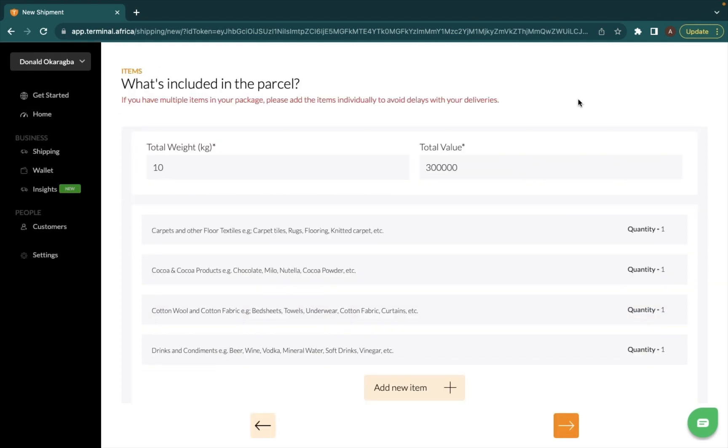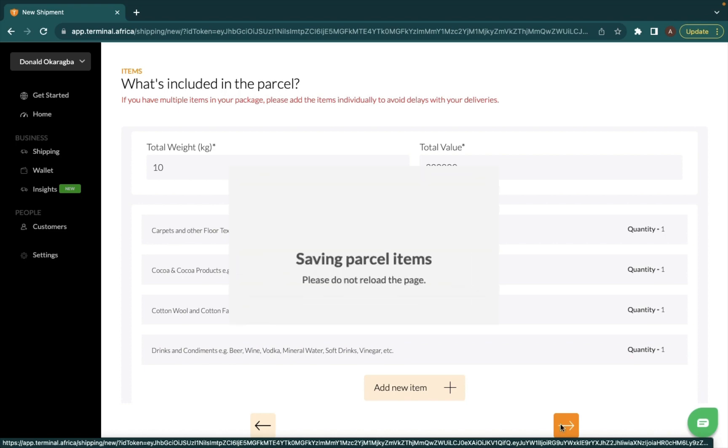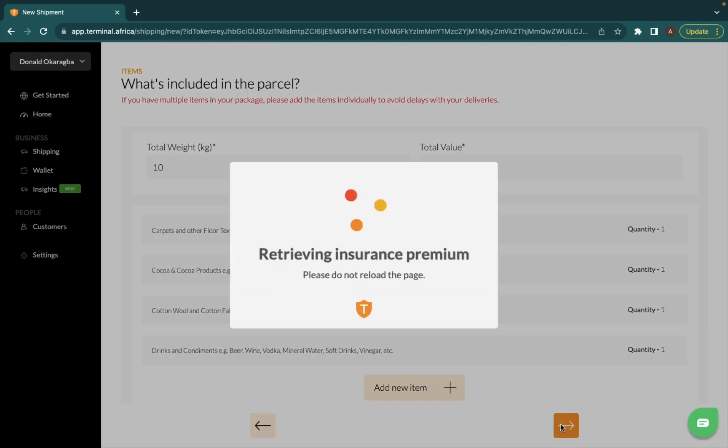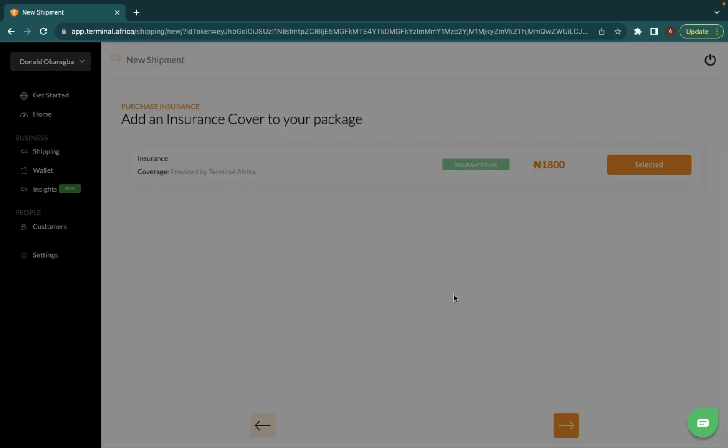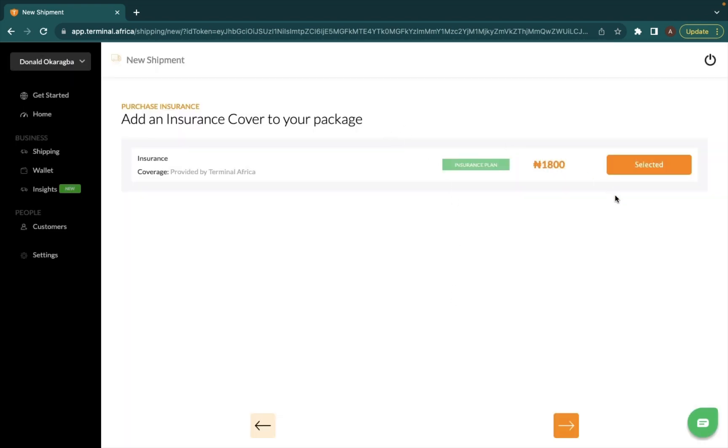So now I have inputted all the individual items that I'm sending, and then the next step will be to proceed to book the shipment. I'm insuring the product because I want to be safe.